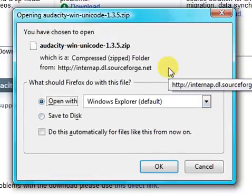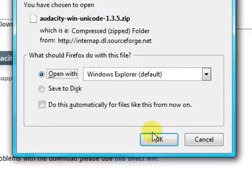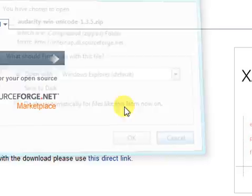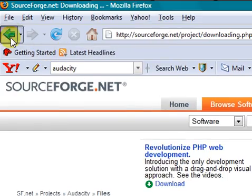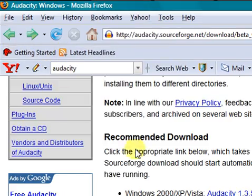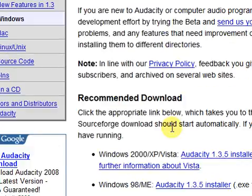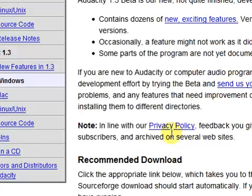You'll install it like a regular program, but I'm not going to install it because I already have it. Once you've installed that, go up and...